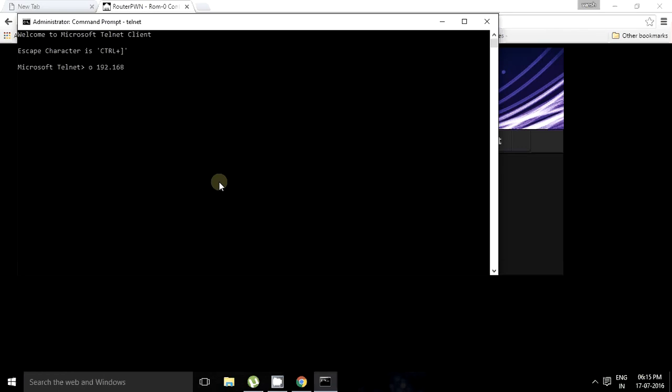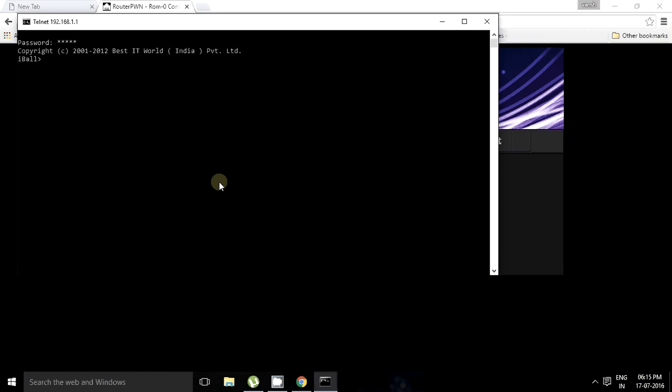Open a session to 192.168.1.1. We have the password, it's OneShore. Now, for changing, we have to just type sys password and the new one. Let's say admin. Okay, it says saves okay, new password admin.